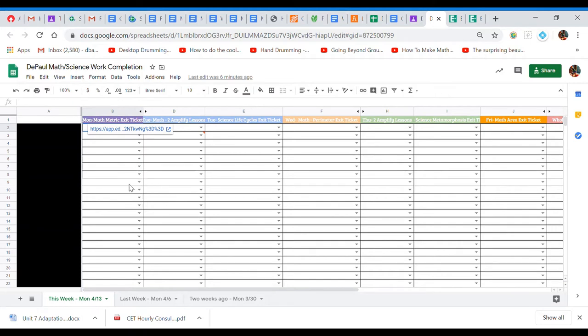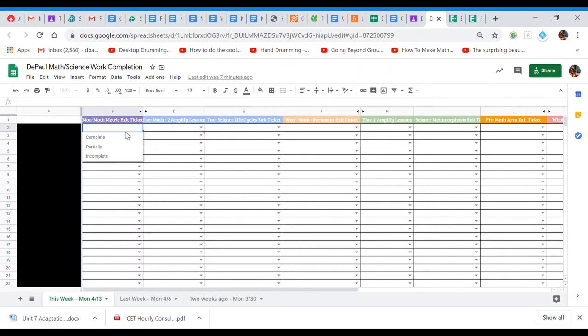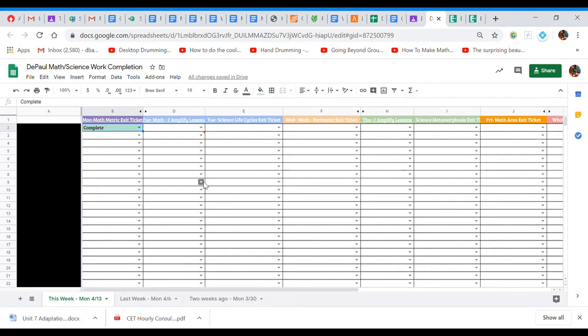And basically what's going to happen is if you're finished with an assignment, for example, our first class, if you finish that Monday math exit ticket, I grade it. What I'm going to do is I'm going to click here and I'm going to change it to complete. It'll turn green and that shows that it's complete. It doesn't mean you can change it. You cannot change this to complete. Only I can.